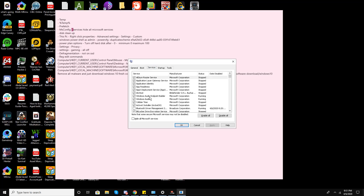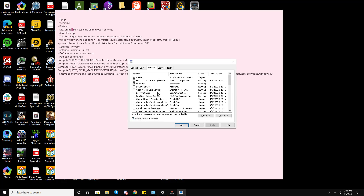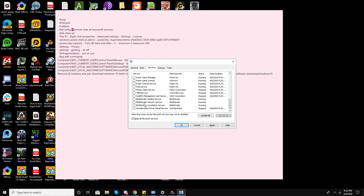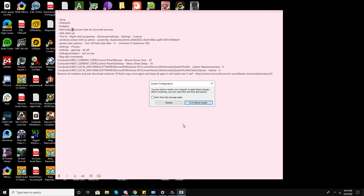Now go to MSConfig and go to the Boot tab, then Services. There are a lot of services here, so make sure to click 'Hide all Microsoft services'. You'll then see the remaining third-party services — disable them all. If there are services you need, you can keep them selected, then press Apply and OK.